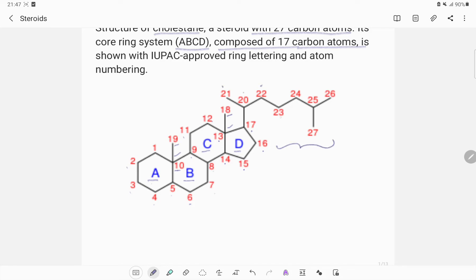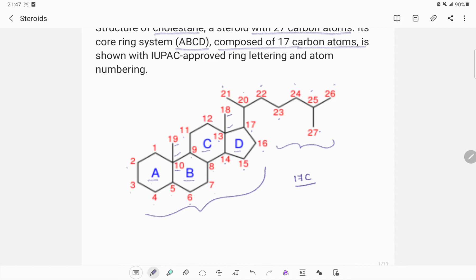After the angular methyl groups we continue with the side chain: 20, 21, 22, 23, 24, 25, 26, 27 — giving a total of 27 carbon atoms in the cholestane structure. So for the skeletal structure we look at 17 carbon atoms, while cholestane — representing cholesterol with 27 carbon atoms — includes the angular methyl groups and the side chain.